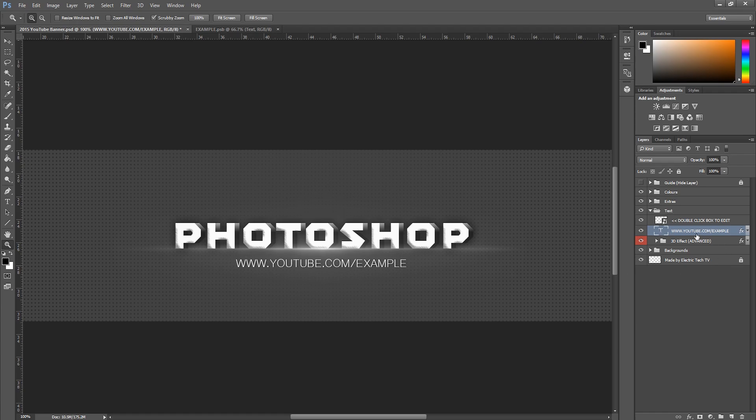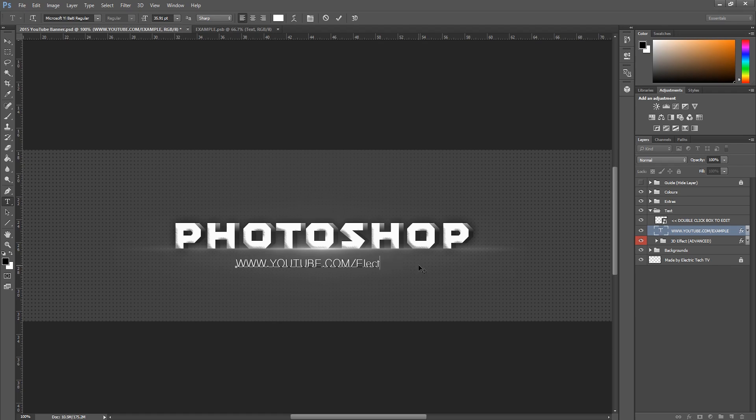You want to change the bottom text here, and so it's very easy. You just select the layer for the YouTube link, you just put in your YouTube link here. So I'll just put in like that, you can see, and you just click the tick at the top. That's saved, it's very easy to do.